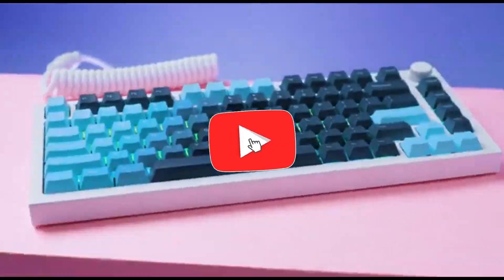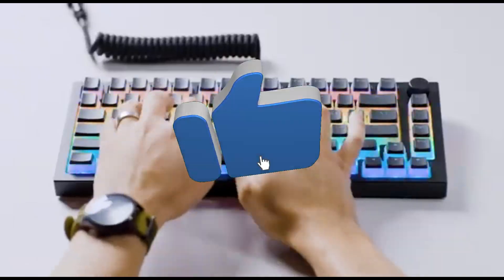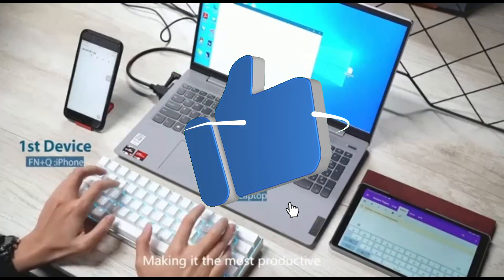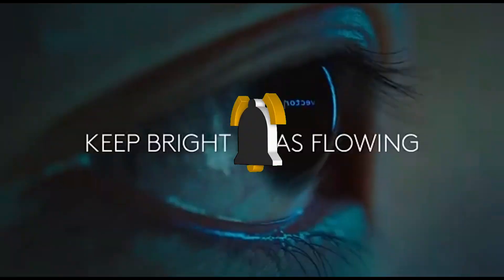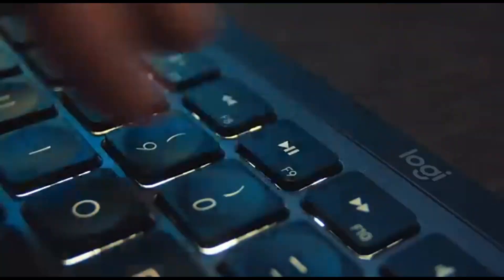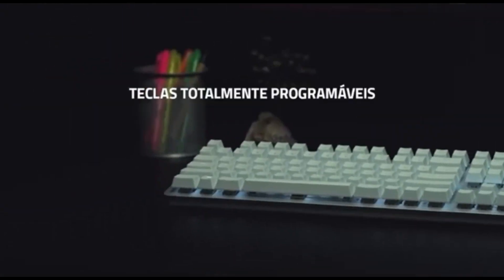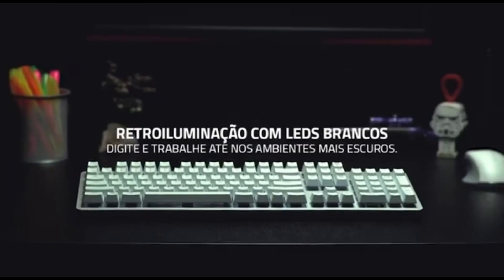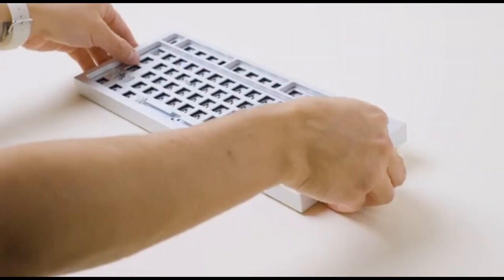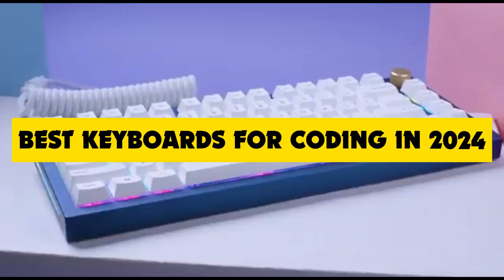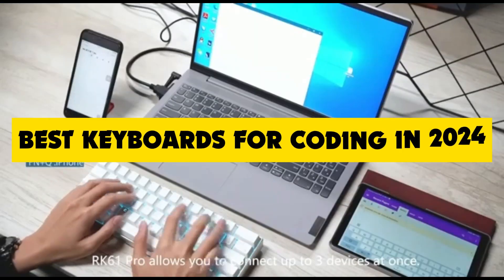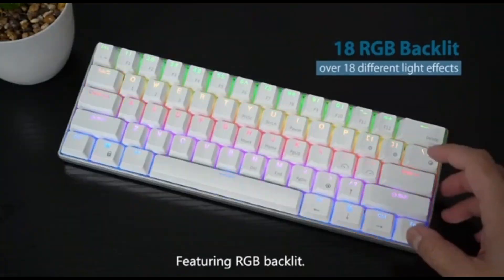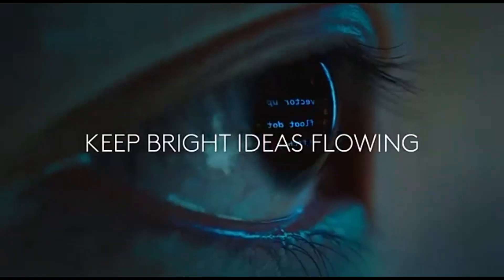Hey fellow coders and tech enthusiasts, welcome back to the channel where we unravel the latest in the tech world. Today, we're diving into a topic close to the hearts of every developer out there, the best keyboards for coding in 2024.